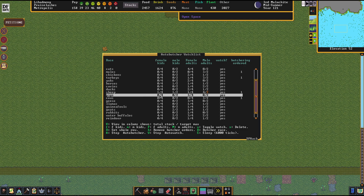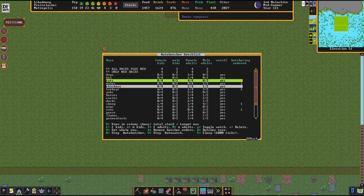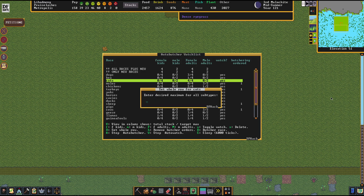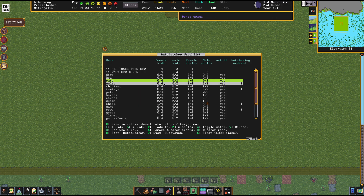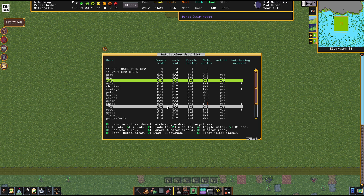For configuration, you can select any of these rows and define those numbers yourself. Here are the hotkeys: small 'f' and small 'm' for managing the amounts of kids — female and male — and the capital letters are for the adults. You can also just press capital 'R' and select a number for the entire row. It's very, very simple. You can also switch between the views to choose which numbers are shown here, but I personally like the default one most: butchering ordered versus target max.